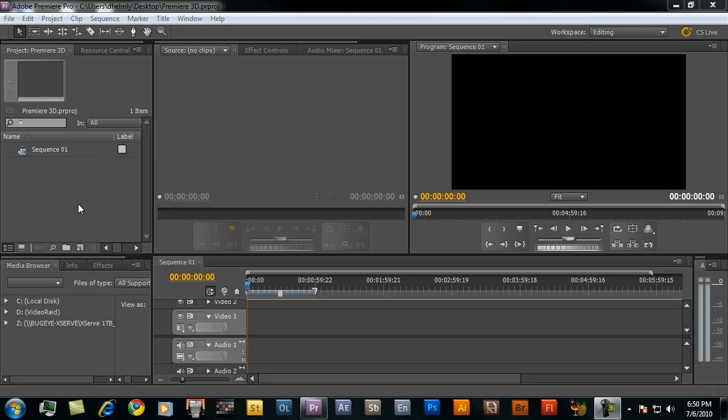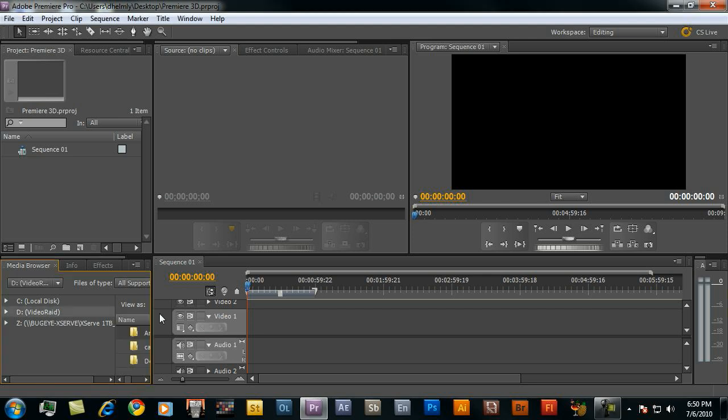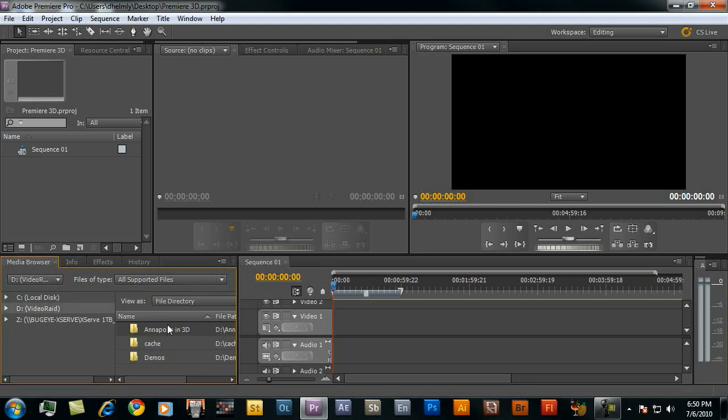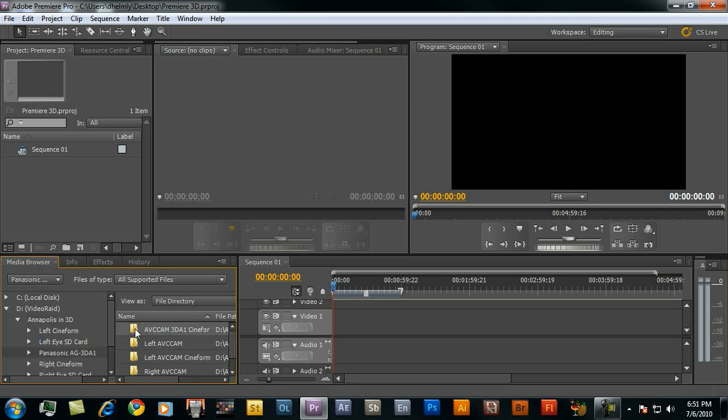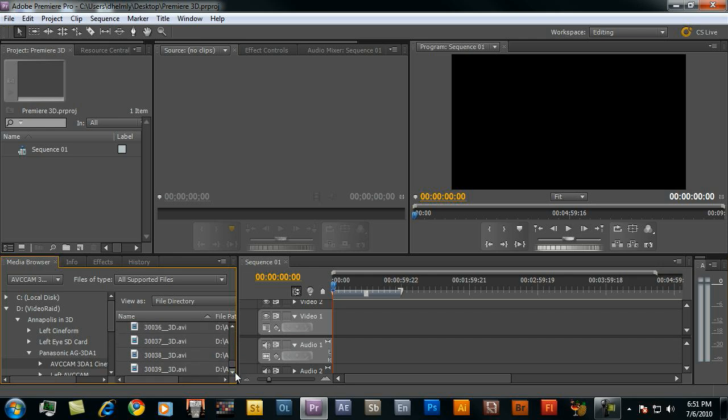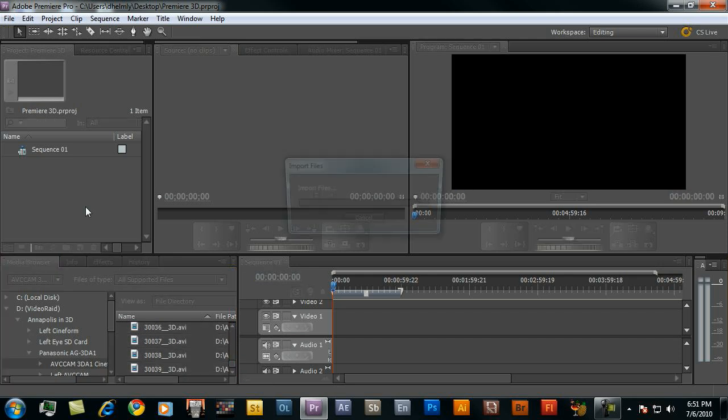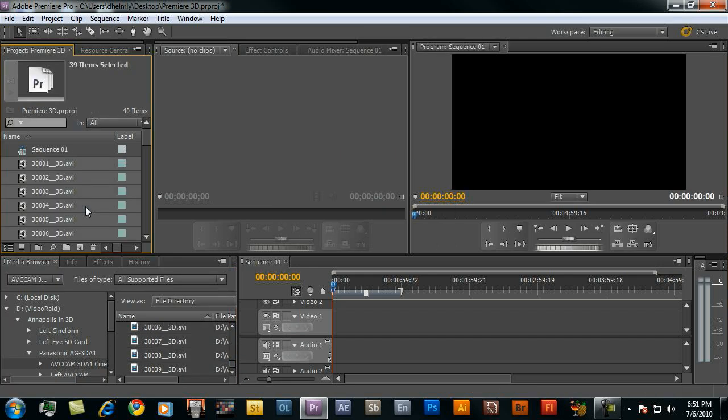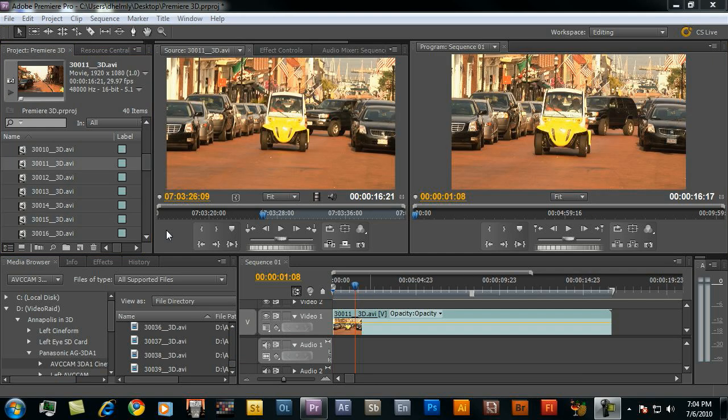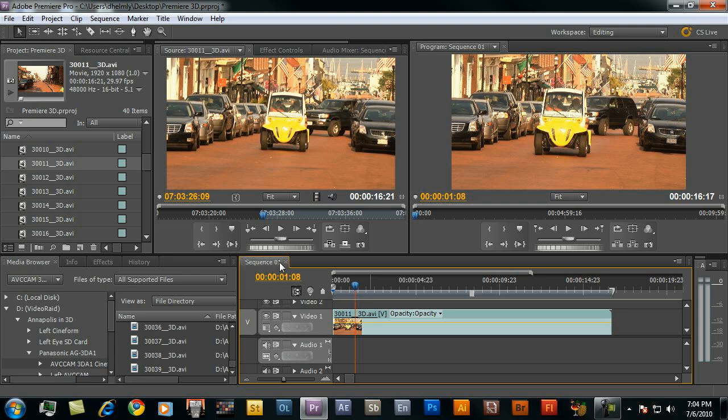I'm going to import a bunch of 3D files into Premiere Pro. I'll navigate down to my media browser and grab a bunch of files in my Panasonic folder. I'll just import all these files into my project. Let's jump in to look at some of the sequence viewing options that we have.